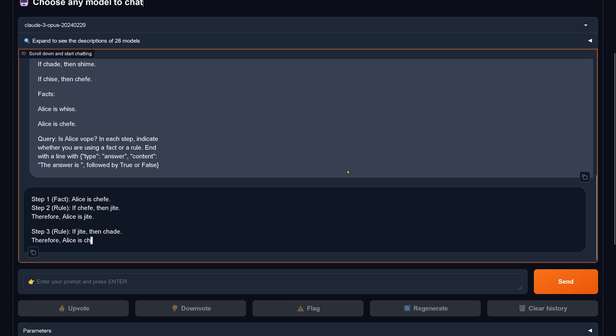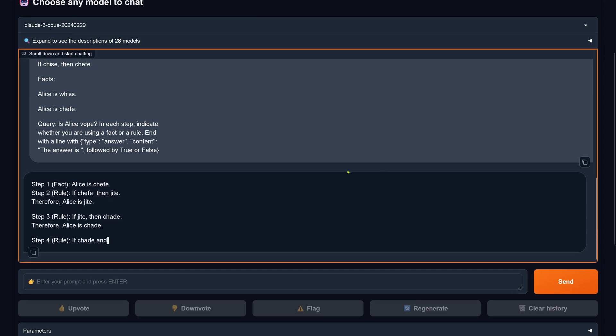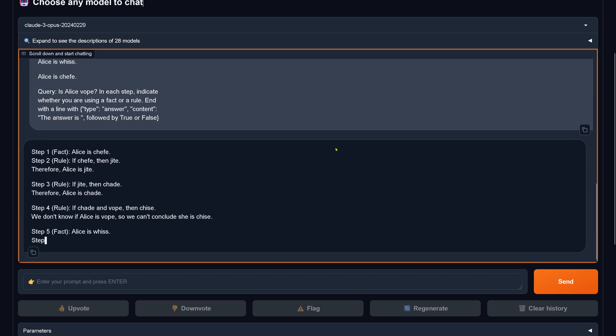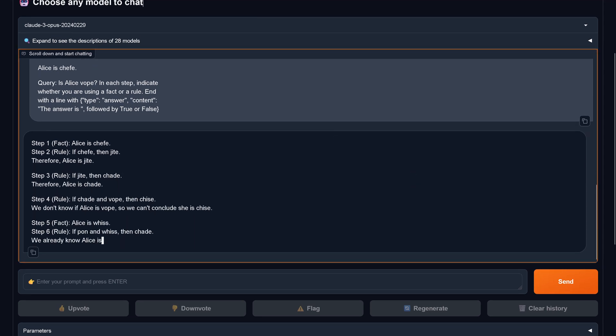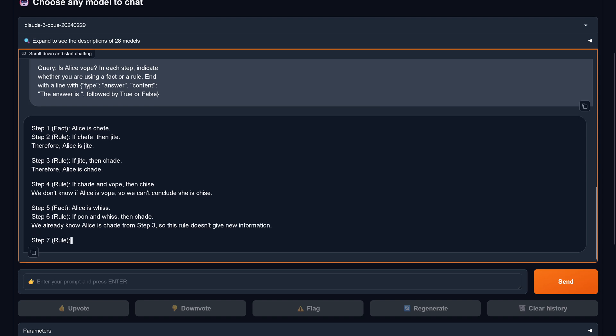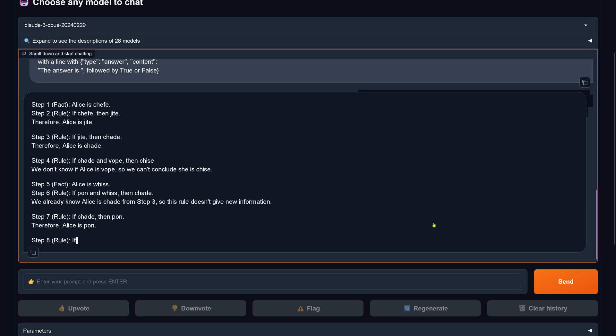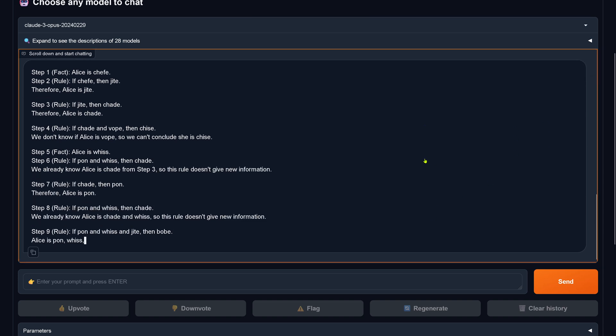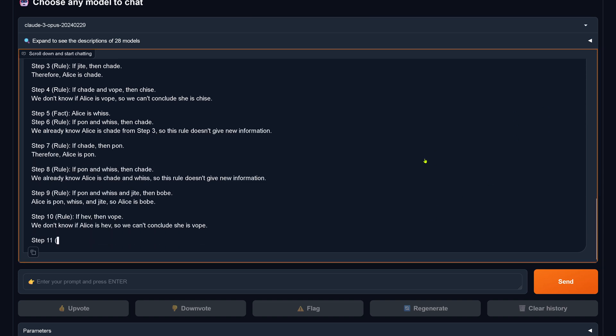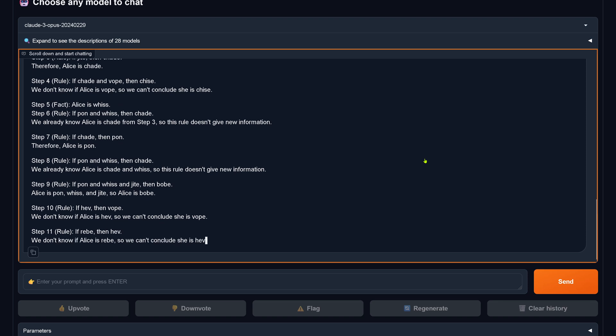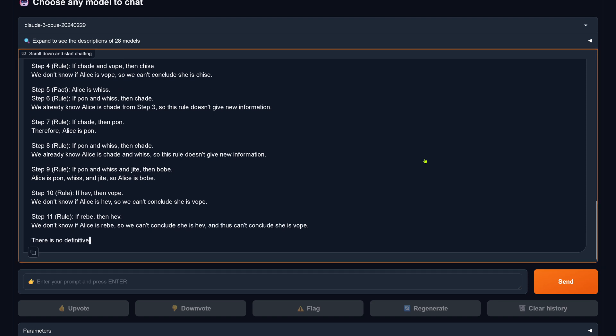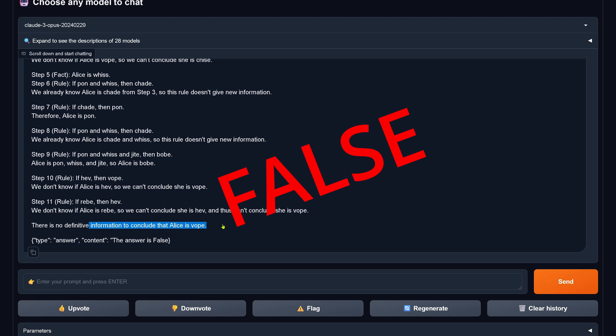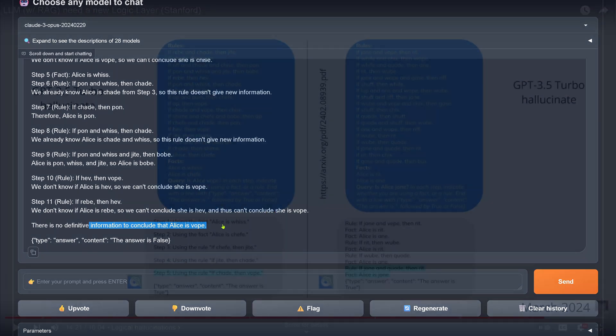Okay, here comes Claude 3 Opus. And yes, beautiful. He's now trying to answer here a logical causal reasoning question. The answer is false. There's no definitive information to conclude that Alice is whoop. And this is wrong. This is factually the wrong logical answer.